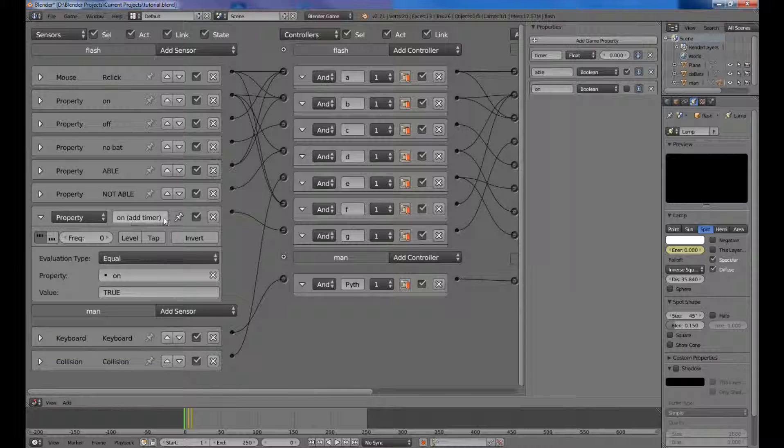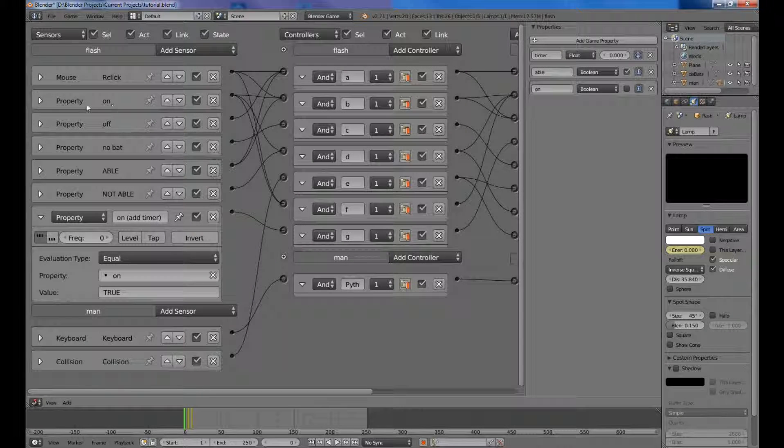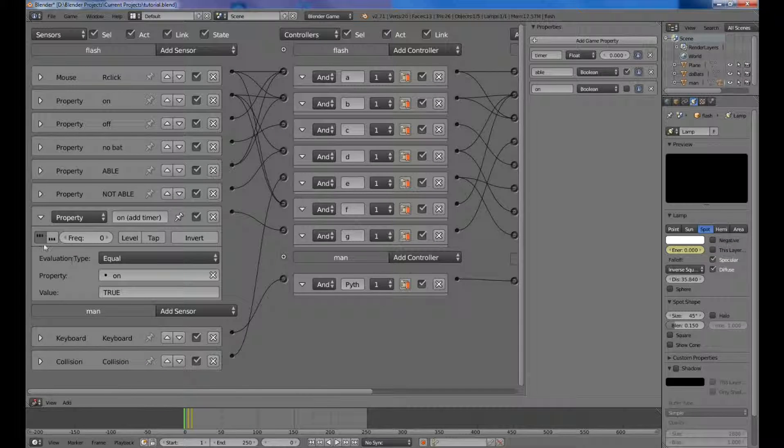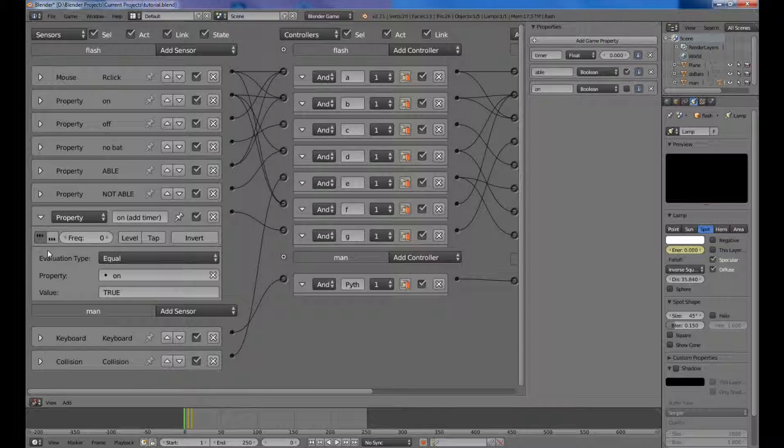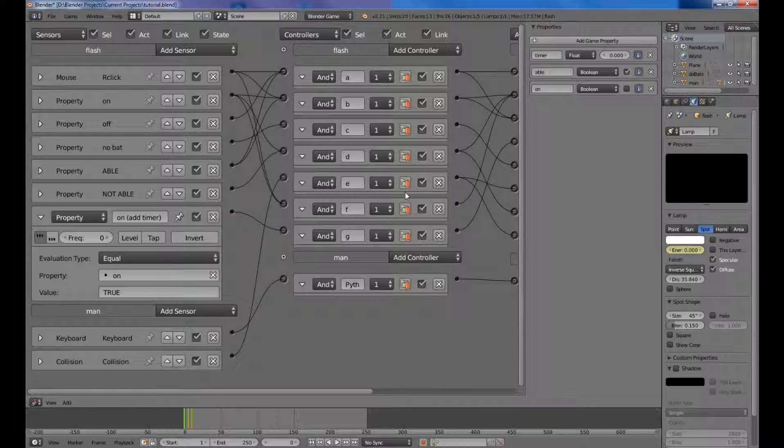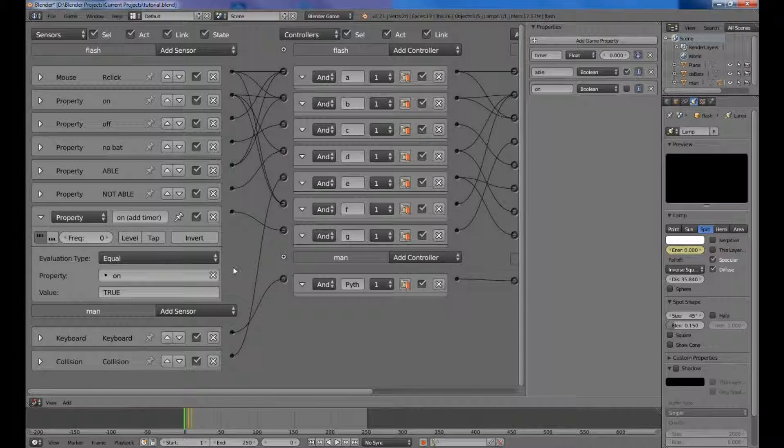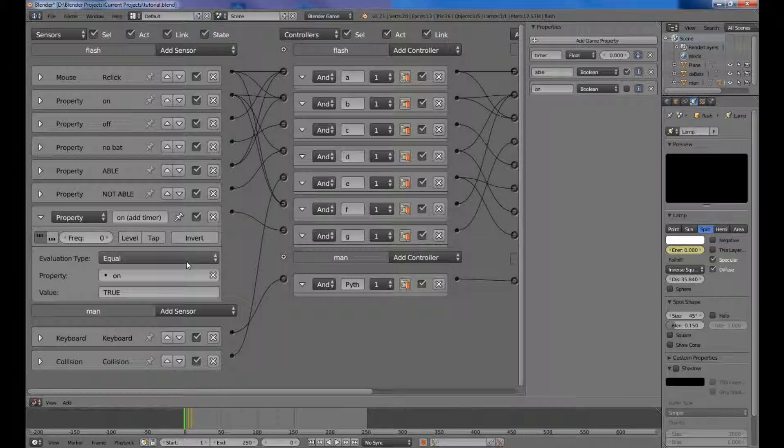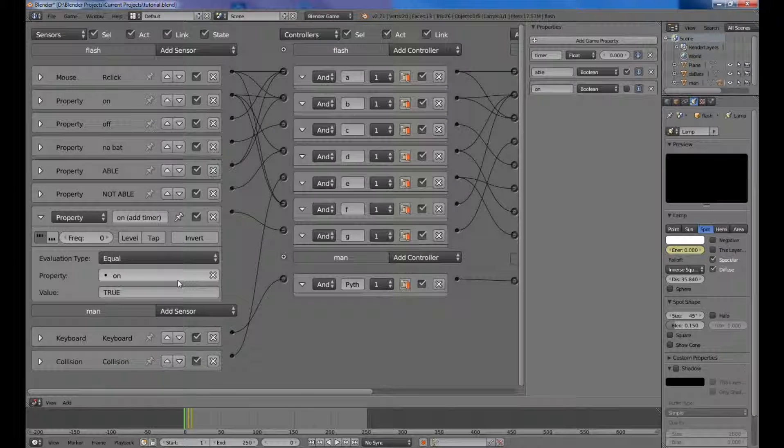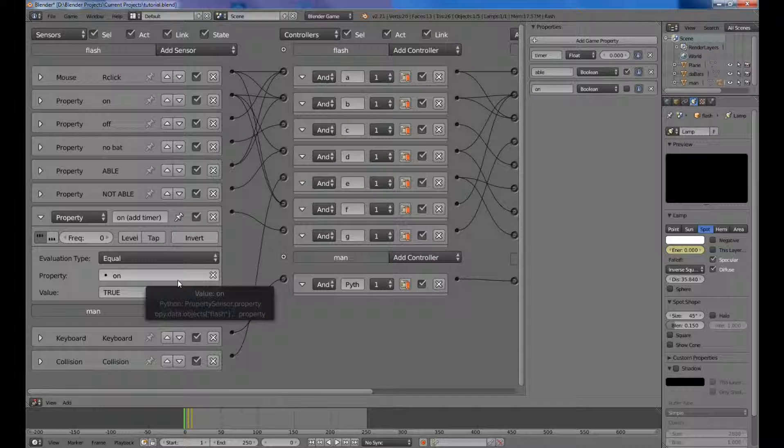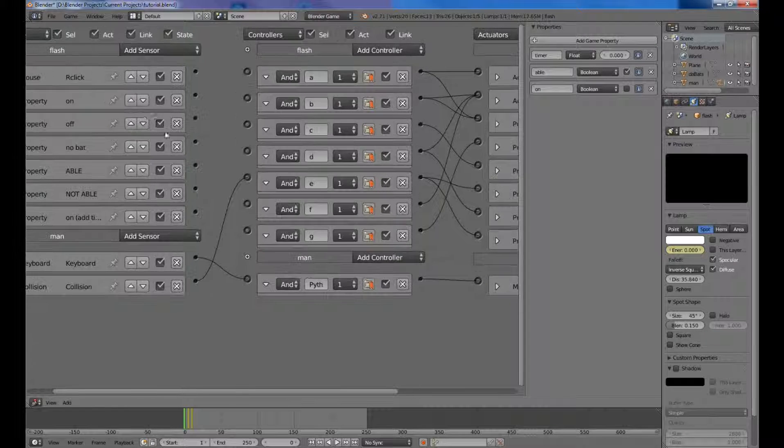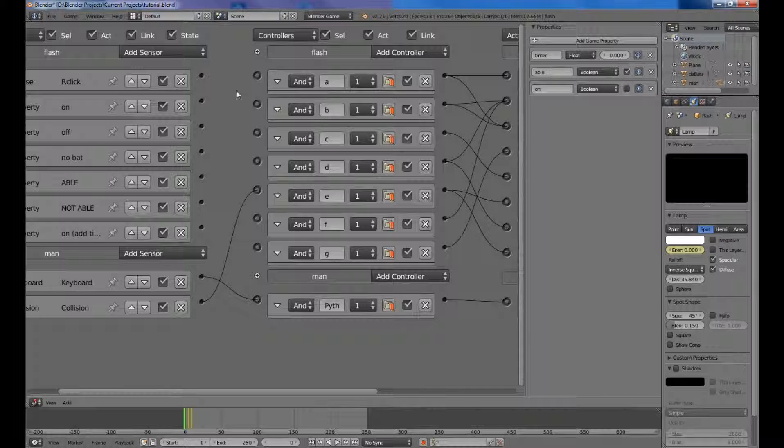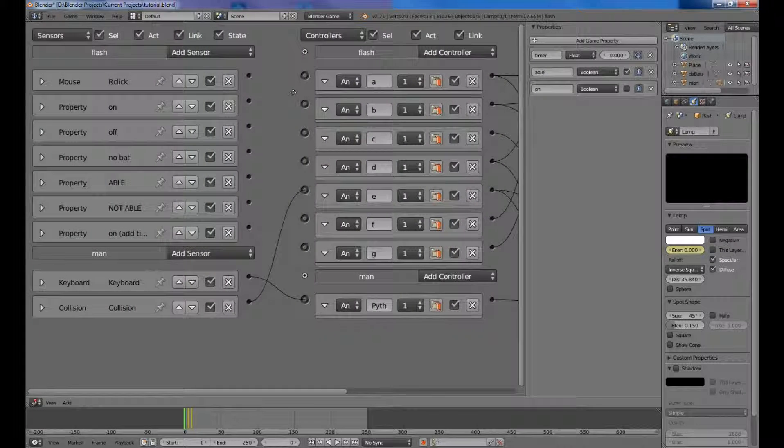And then the last one, it will be on with add timer in parentheses, because it's the same thing as the on sensor up here, except that instead it has this pulse timer here, which is important for adding the timer value here constantly instead of just one time. It has to do with Blender's physics ticks. And you want to set the evaluation type to equal and you want to check if it's on, so if the value is on, then it will constantly add to the timer.